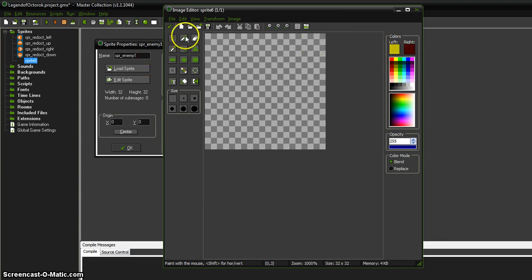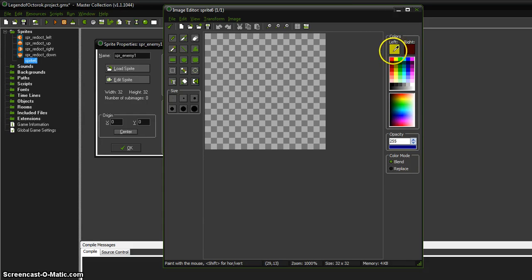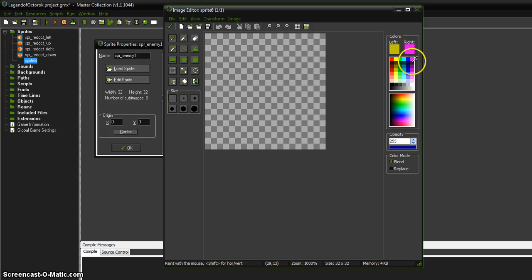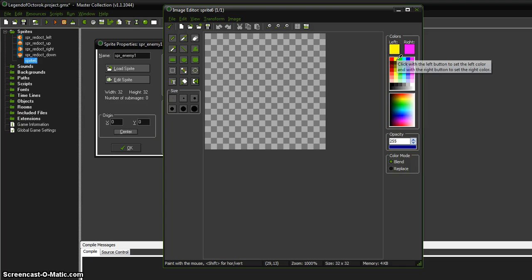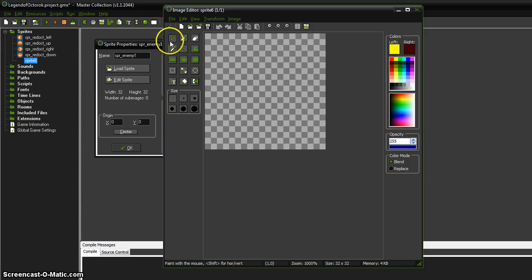Before we start drawing with the tools, the left and the right over here, this is the left mouse button and the right mouse button. So if you right click on a color, it sets the right. And if you left click on a color, it sets the left. So I'm going to left on that one and right on that one. So I have this kind of yellow and black.